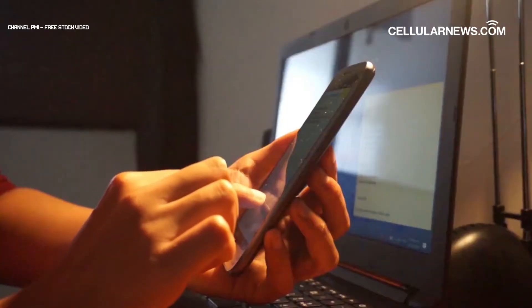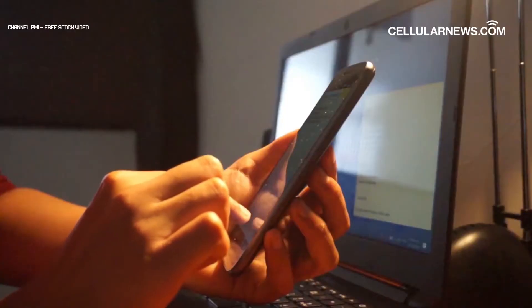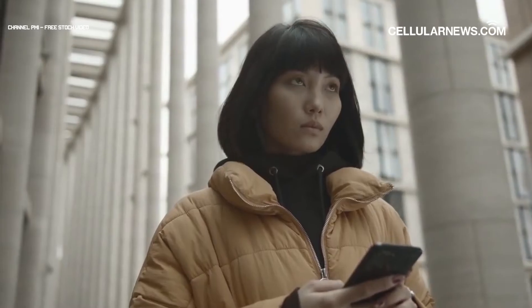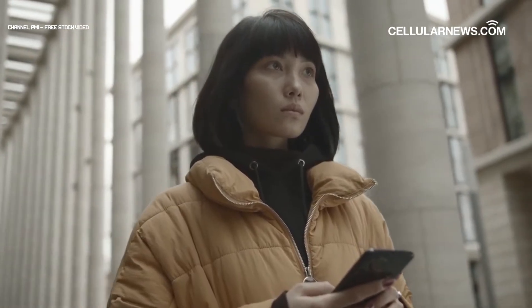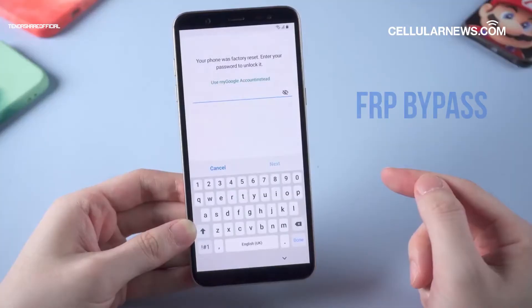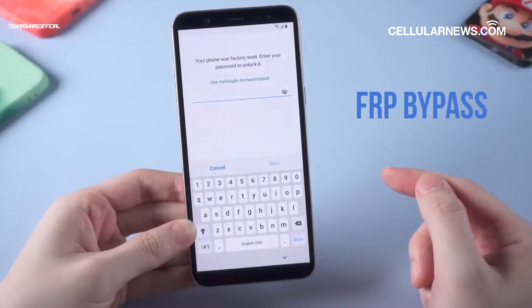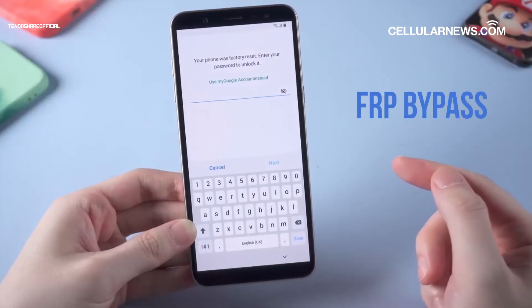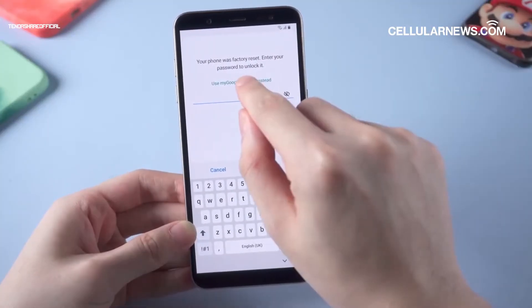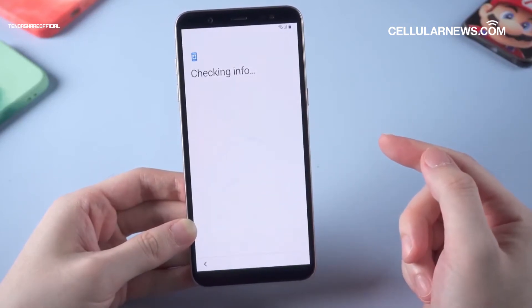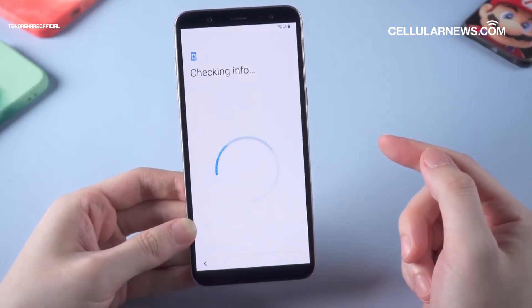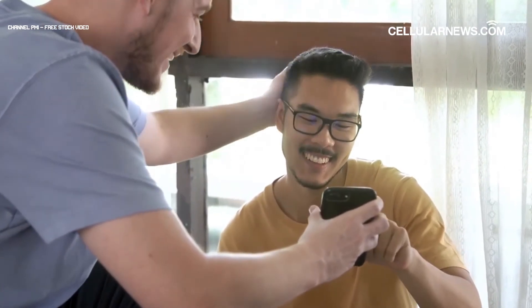But what if it's your phone that you're trying to unlock, and you've totally forgotten your email and password? This is where FRP Bypass comes in handy. In this video, you will learn two ways to bypass FRP and access your phone if you forgot your Google account details.